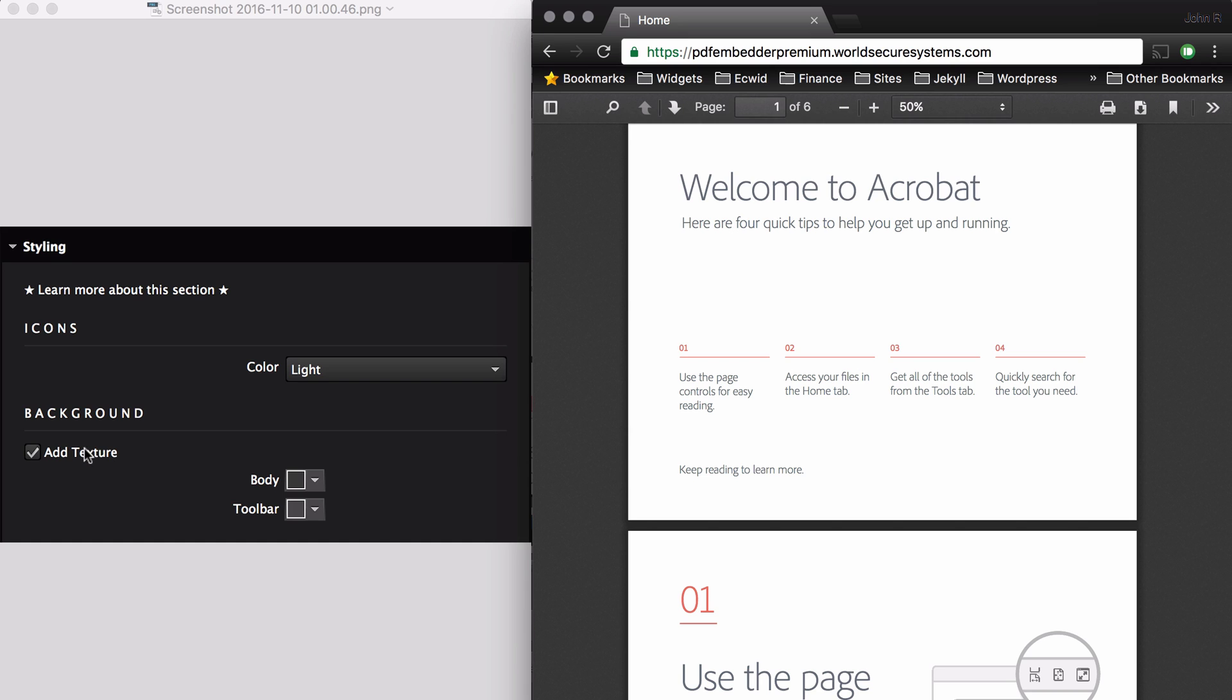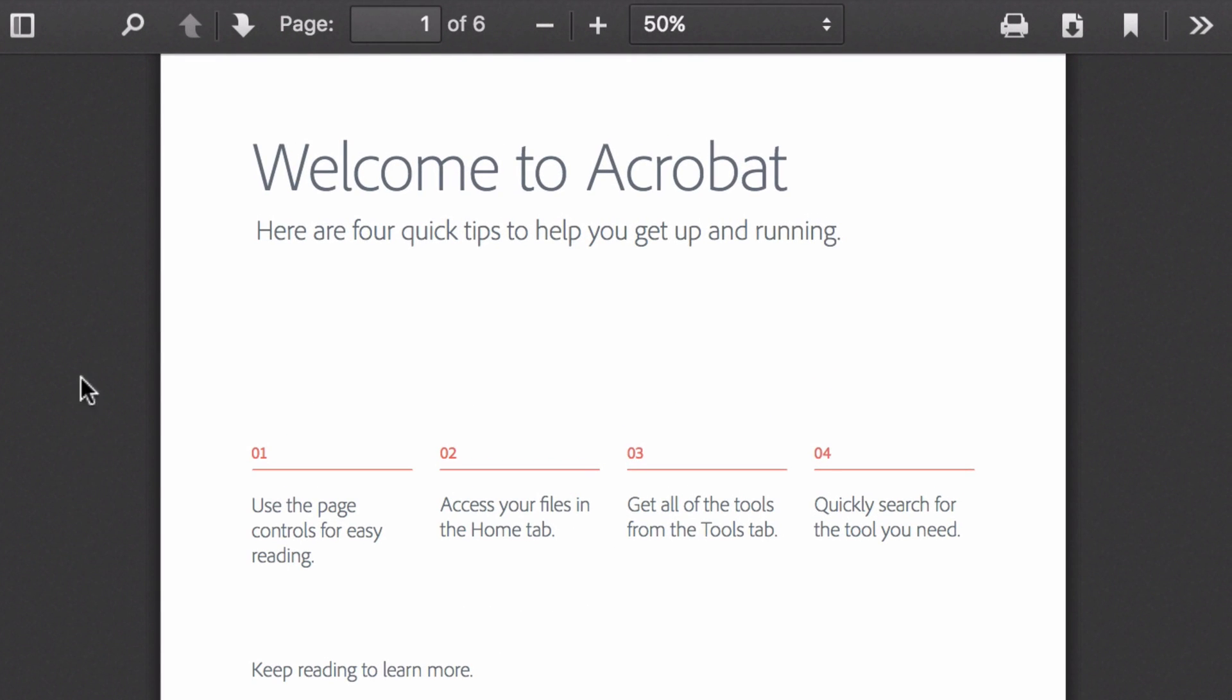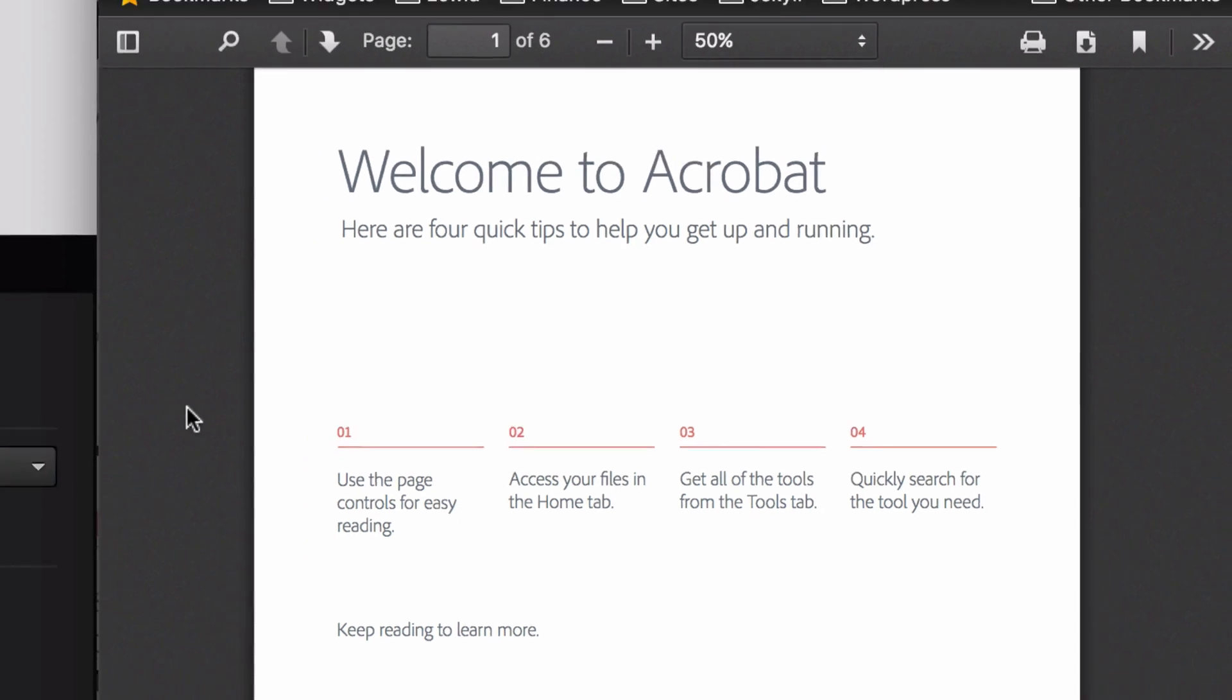Under Background, you have Add Texture, and if you look closely, you can see that there is a faint texture in the background of both the main toolbar and the main PDF embedder. If you would like to remove that and give the PDF embedder a more flat look, you can just remove the texture right there.